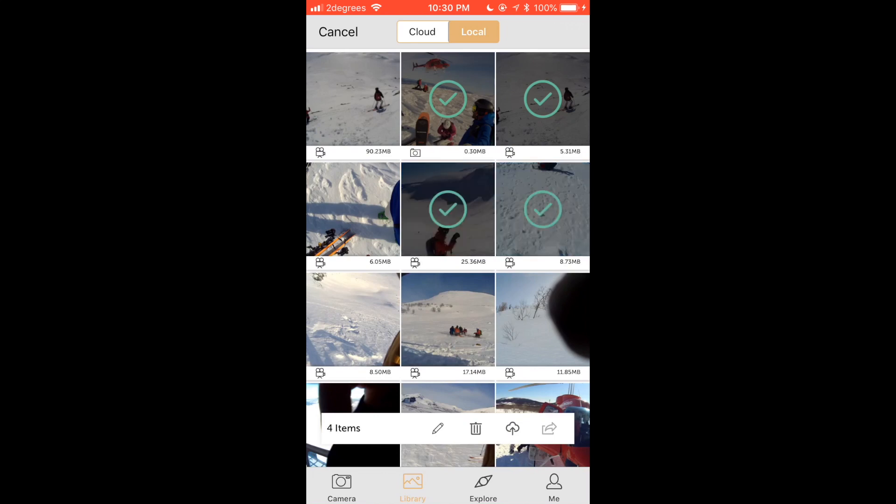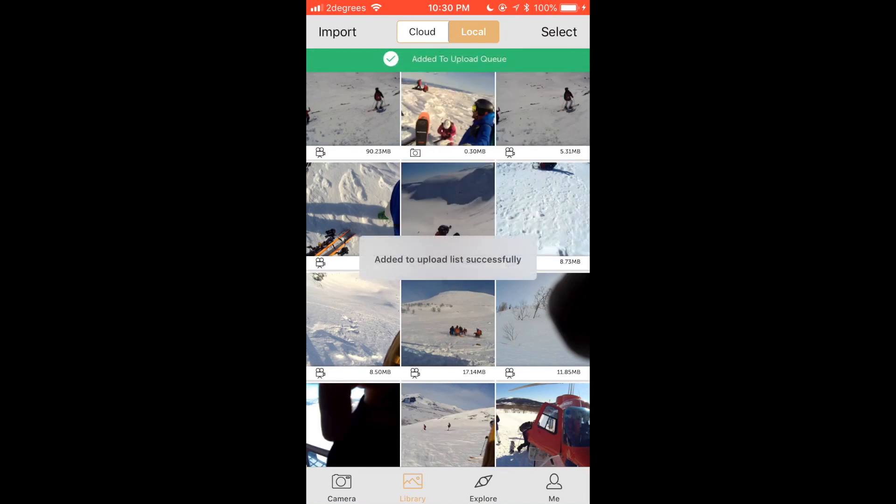Once you have chosen your videos, tap the upload button which looks like a cloud and arrow to complete the upload. This is on the second bar from the bottom. Now the upload is successful.